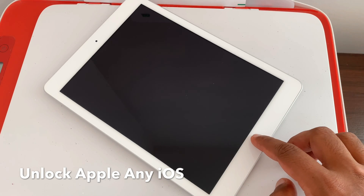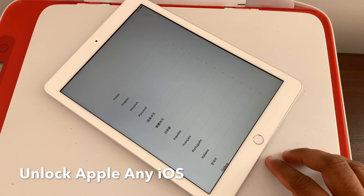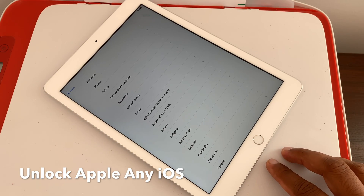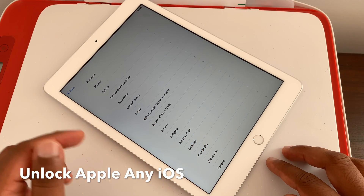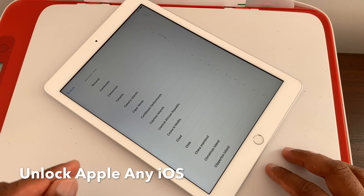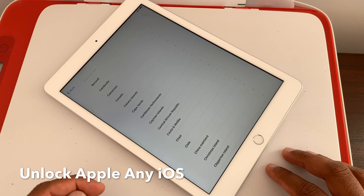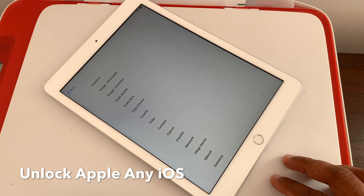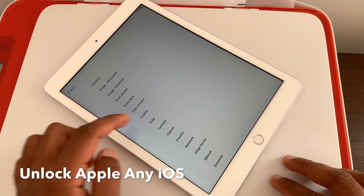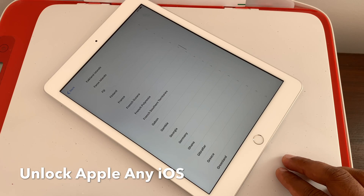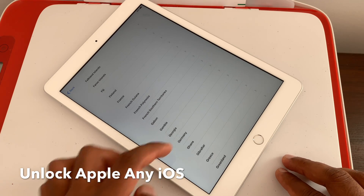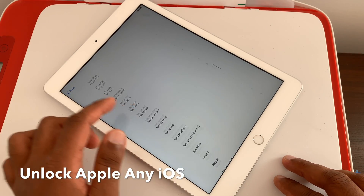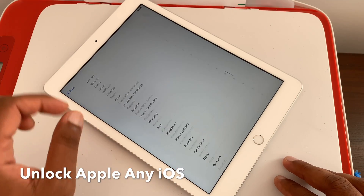Hello everyone, welcome to my channel. In today's video we're going to unlock an iPad. Follow the full video exactly as I show, to unlock any Apple device — iPad, iPhone, iPod — that is locked to an Apple ID, disabled Apple ID, or if you've forgotten your password or Apple ID.